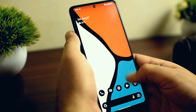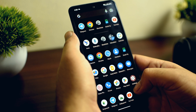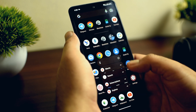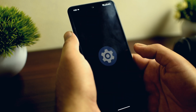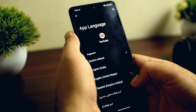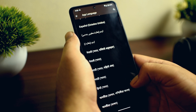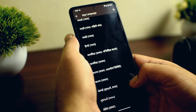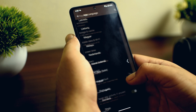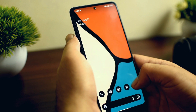Another feature has been added to application information — you will now be able to change the language for individual applications. If you long press on any application and go to application information, you will see a new language section where you can choose your preferred language. This feature is currently only applicable to certain applications, but hopefully it will be extended to all applications.